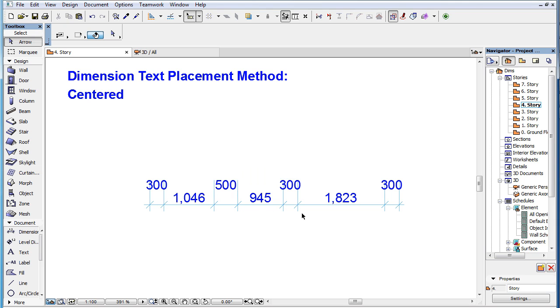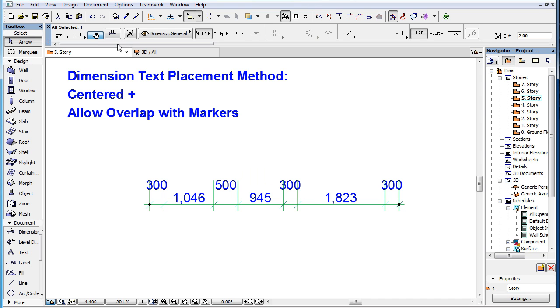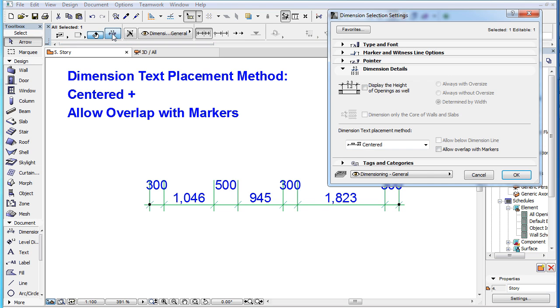This method has two additional checkboxes available that offer additional placement options. The first is the Allow Below Dimension Line checkbox, while the second is the Allow Overlap with Markers checkbox. The former is enabled only when the latter is checked.